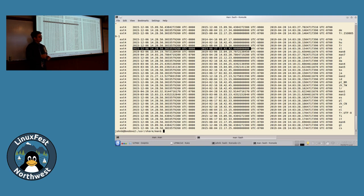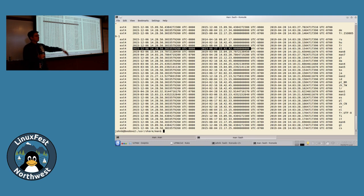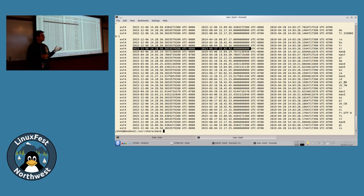I think it was NTFS and HFS — and possibly HFS+ may have been the first — that have parallel streams, totally alternate data streams. That was going to be in my slides also: they're also called resource forks.